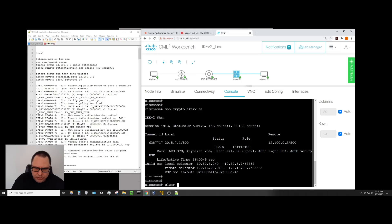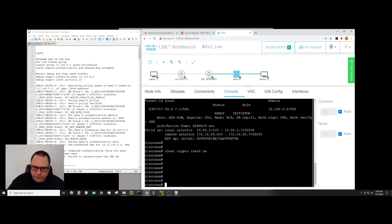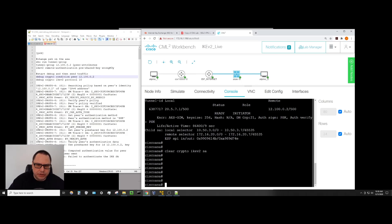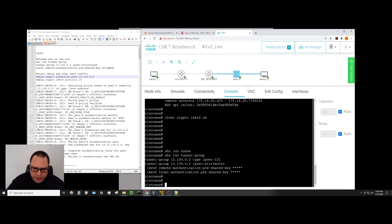We'll take the tunnel down with 'clear crypto ikev2 SA' — we know the tunnel works, and now we've cleared it. The first thing I want to do is break something, so let's break the pre-shared key. We do 'show run tunnel-group' and in this case we just have the single VPN config here — this is the peer for the CSR, and this is the section where the pre-shared key is.